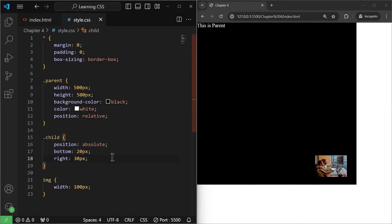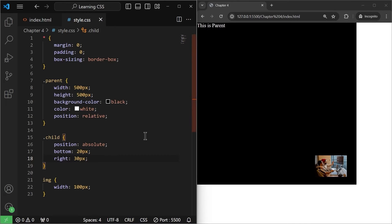Note that absolute positioning removes the element from normal flow and it can also overlap some elements — we will talk about that later when we cover properties like Z index. Now there is another position property we're going to talk about: the sticky property. Earlier we talked about position fixed, where the element remained fixed to a set position even when we scroll the screen.